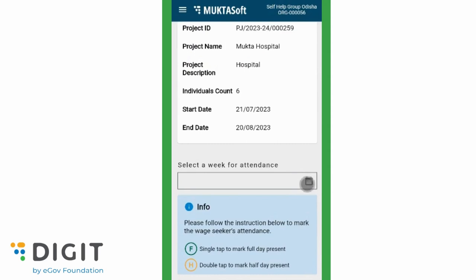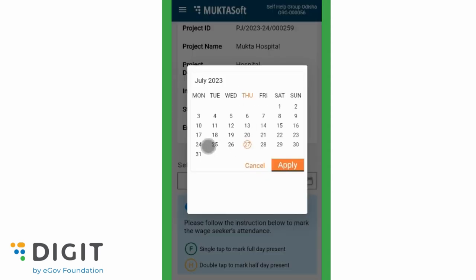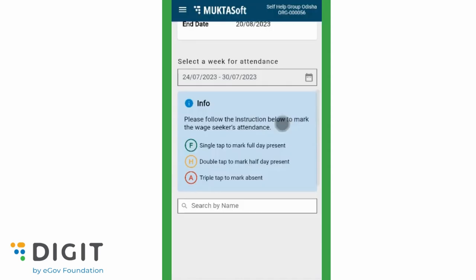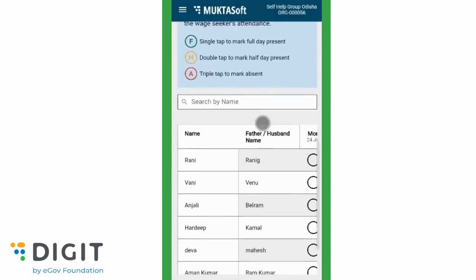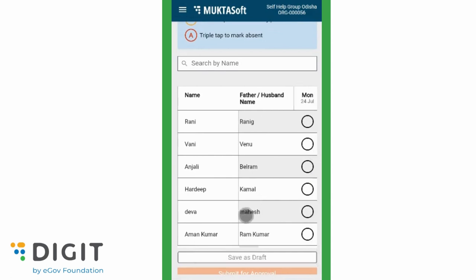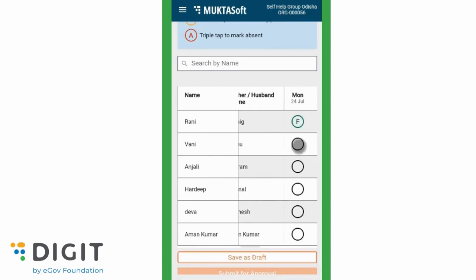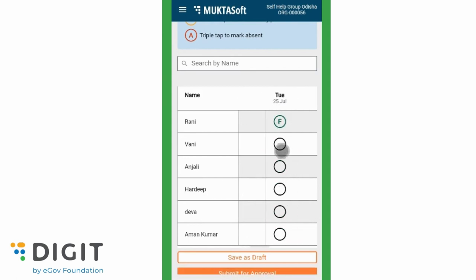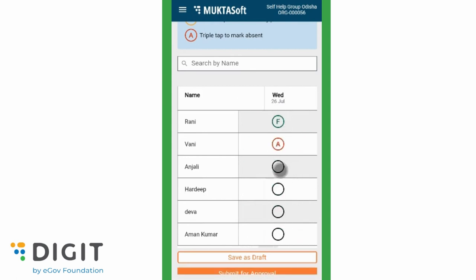Select the week for which attendance is to be marked. It will show the list of wage seekers who are engaged for the selected week, with the option to mark the attendance. During the weekdays, every day, mark the attendance and save it as a draft.